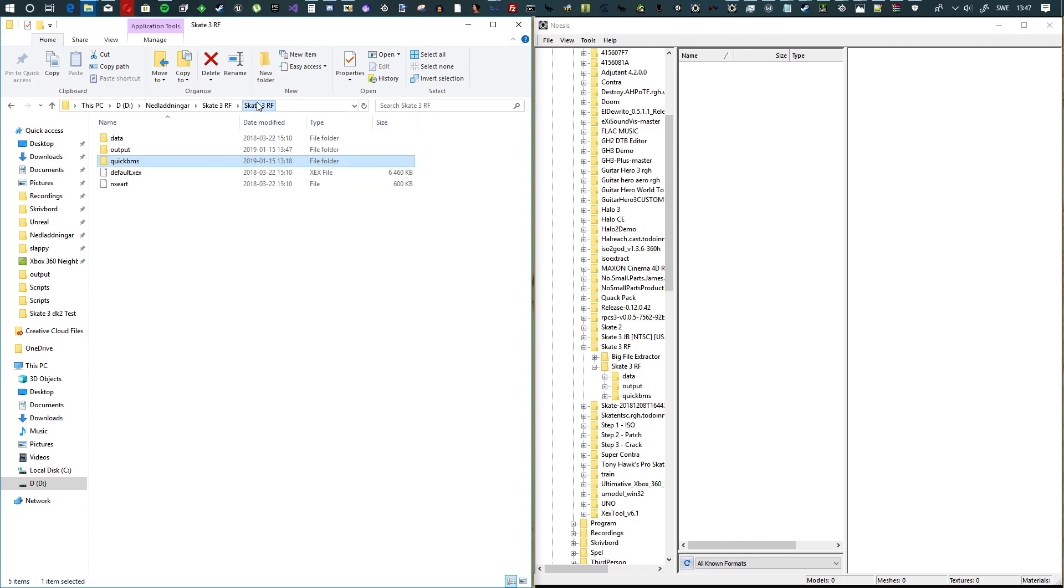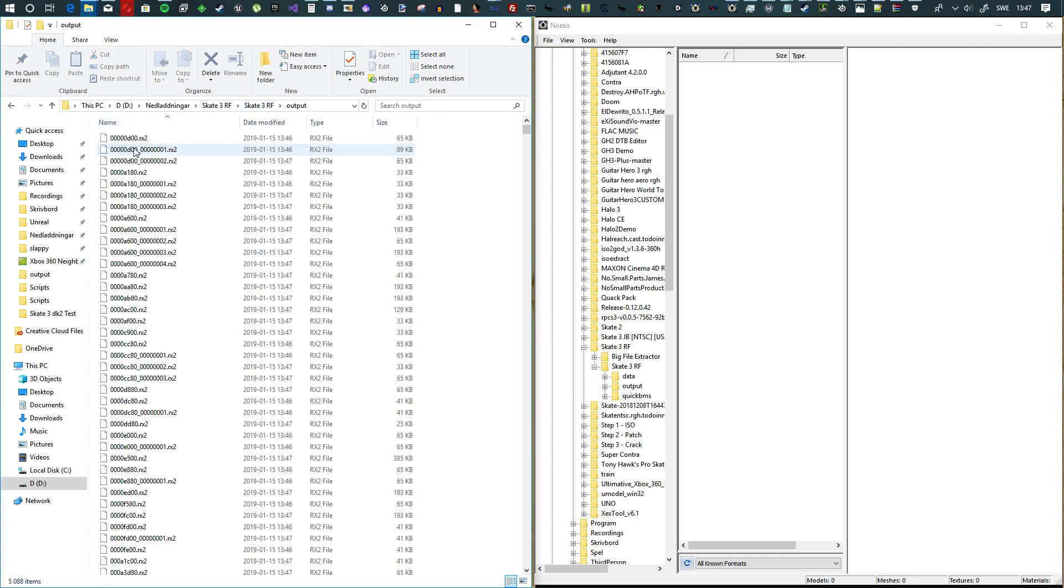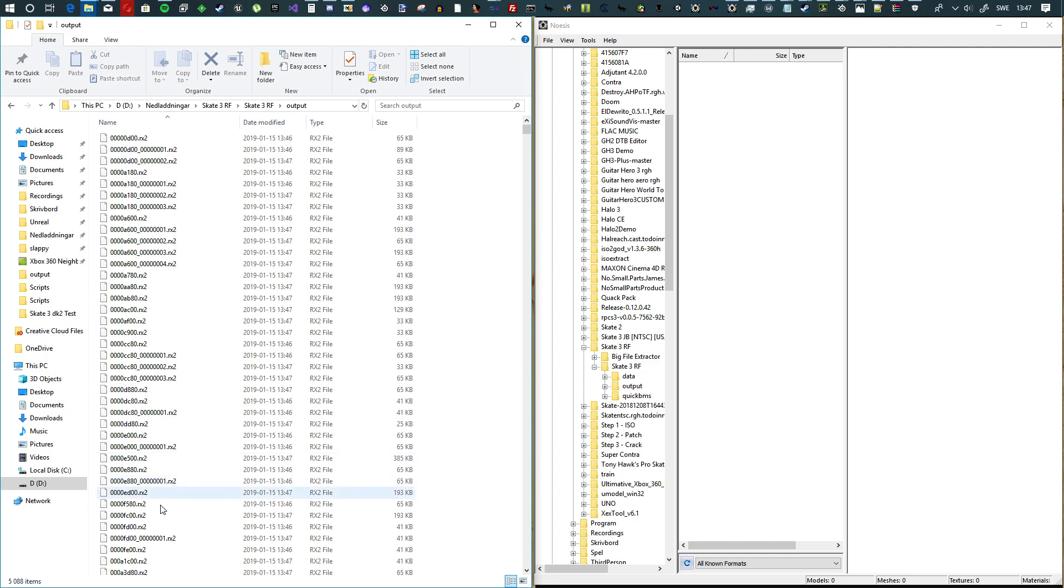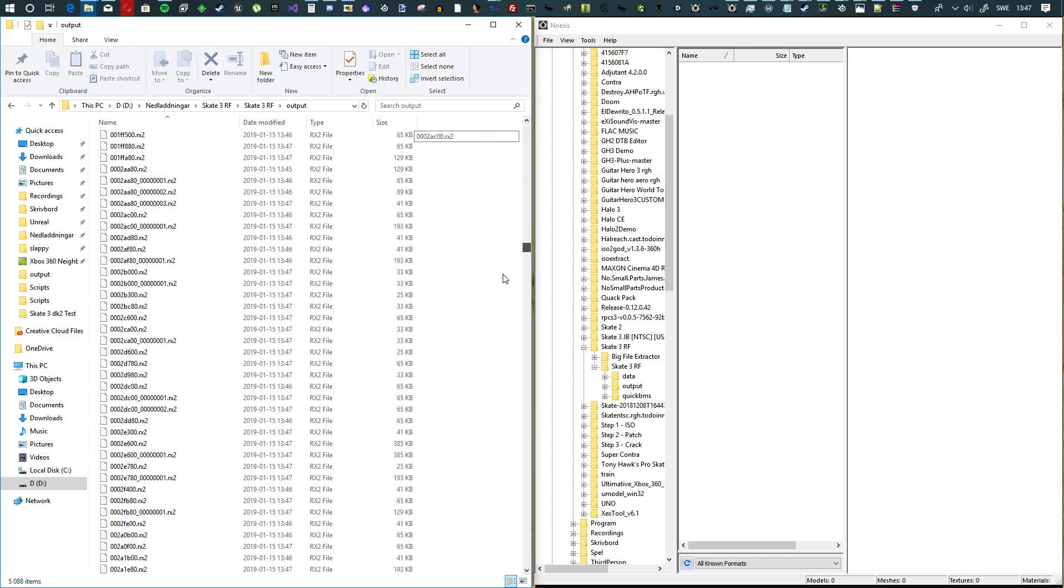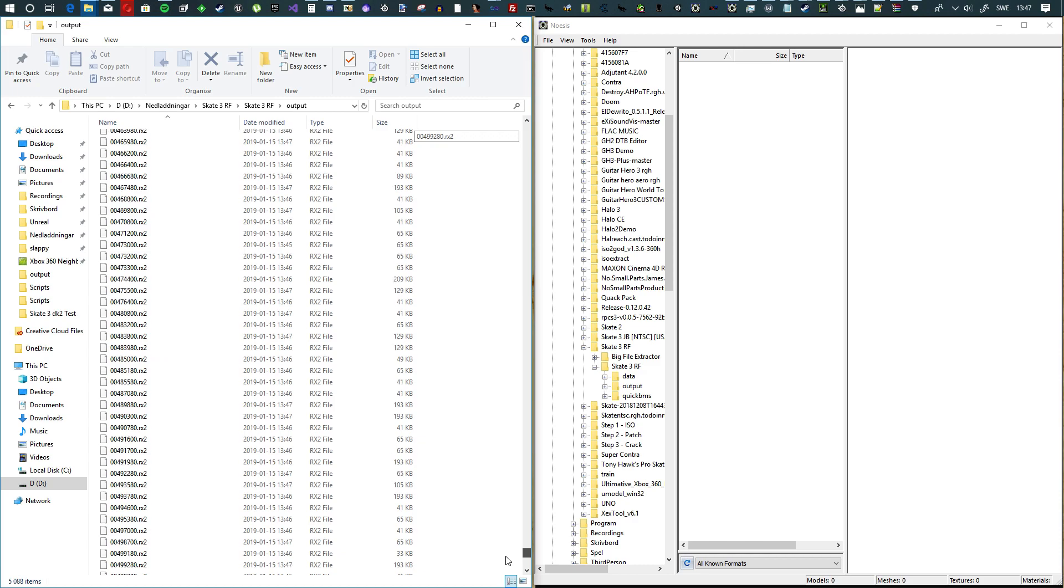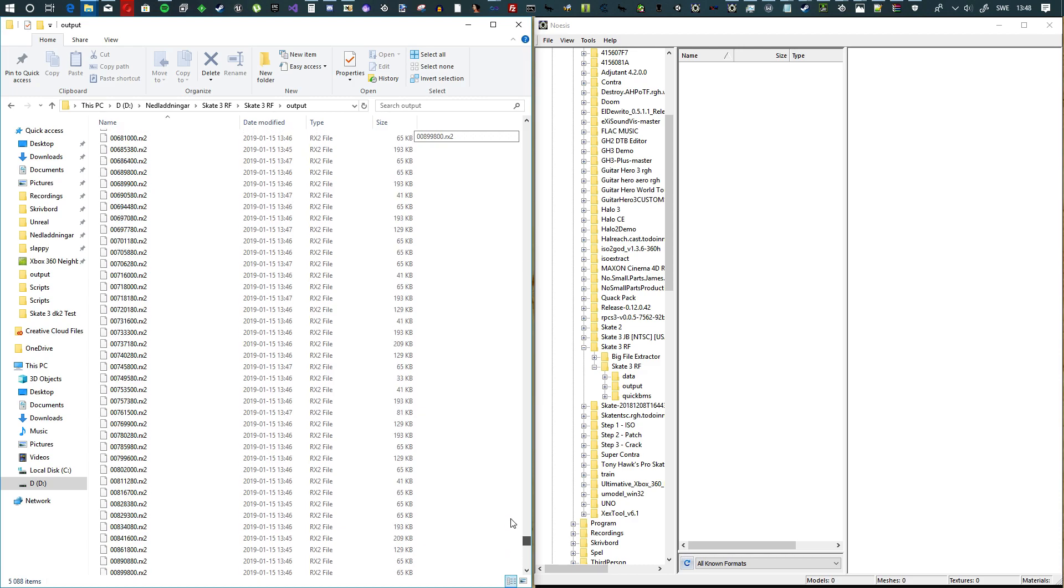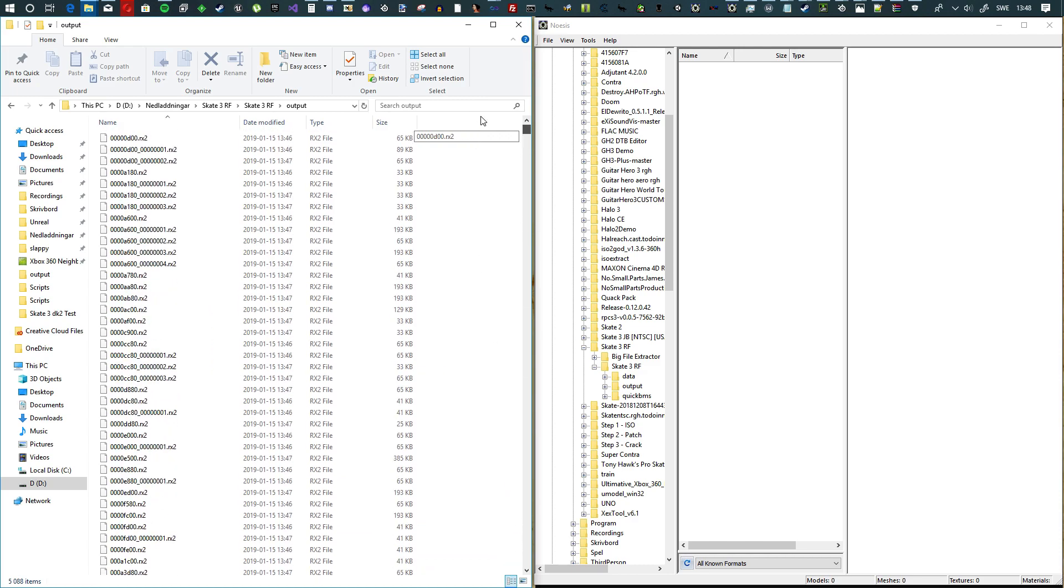Now go back to the root folder and into the output folder. You're going to have a ton of items. Depending on which one you unpacked, you'll have more or less texture files. Right here we have over 5,000 textures. It's insane. To open these RX2 files, they're now decompressed so we can open them.